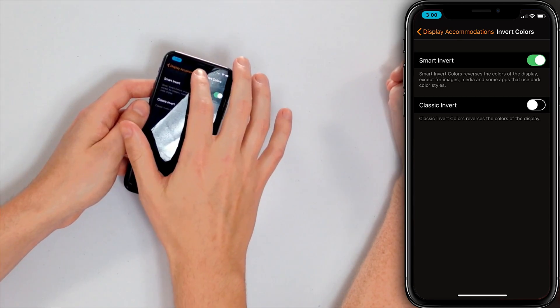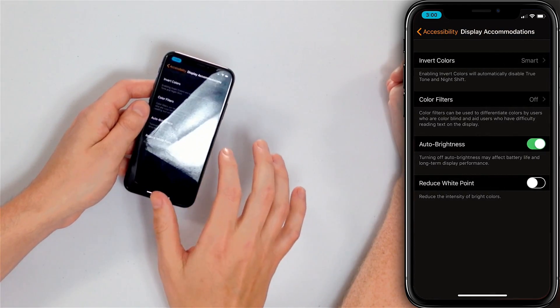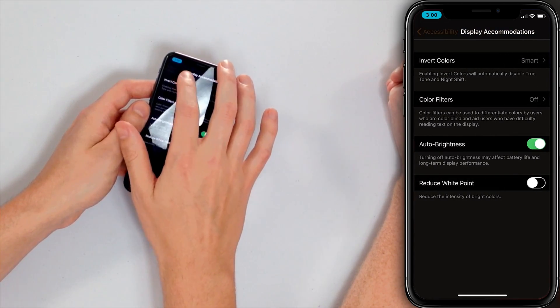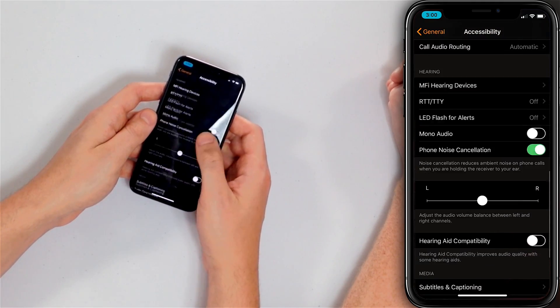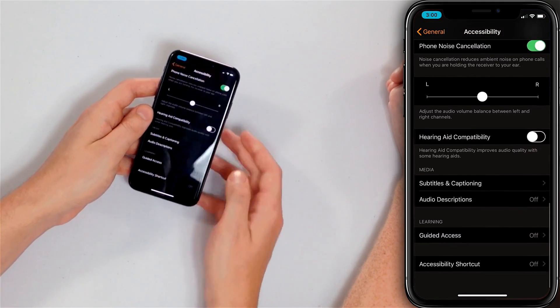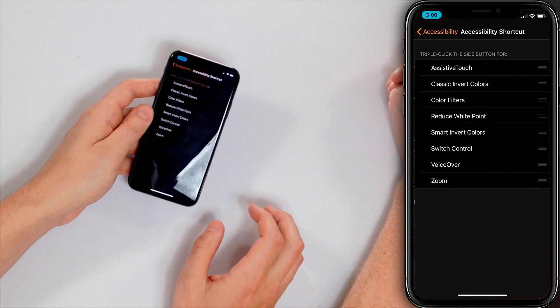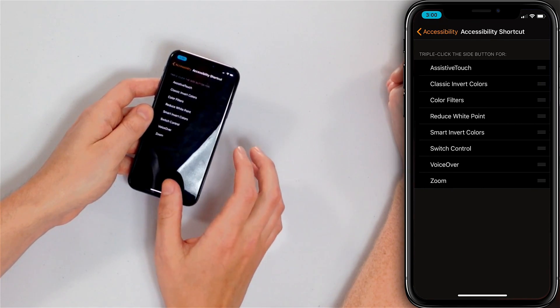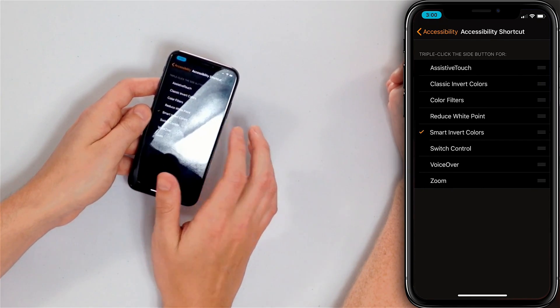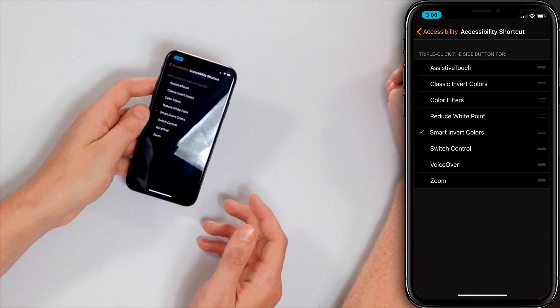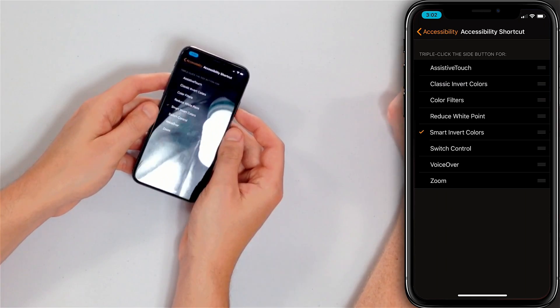Yes, it's called Accessibility Shortcuts. We're going to go back to Display Accommodations and back to Accessibility, then scroll all the way down to Accessibility Shortcut, and tap on Smart Invert Colors. A checkmark will appear. So David has selected Smart Invert Colors — let's show them how it works on an iPhone X.